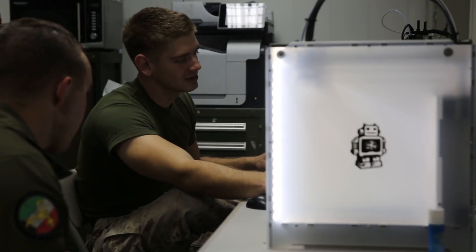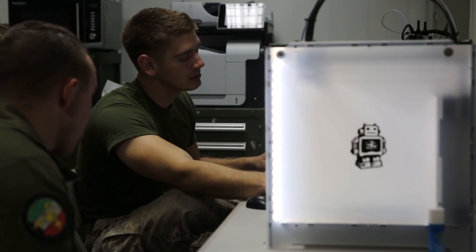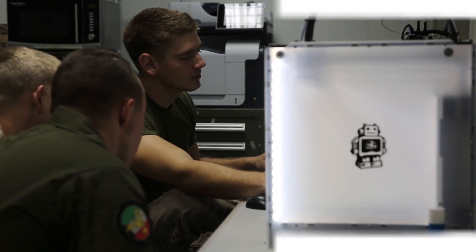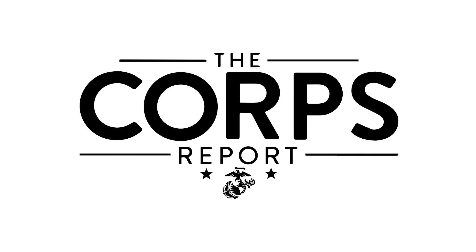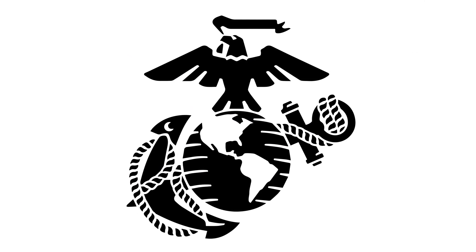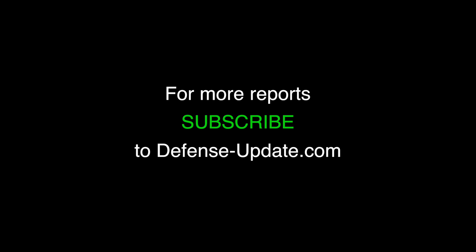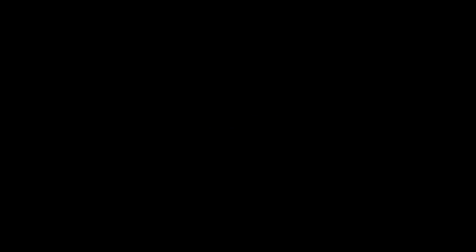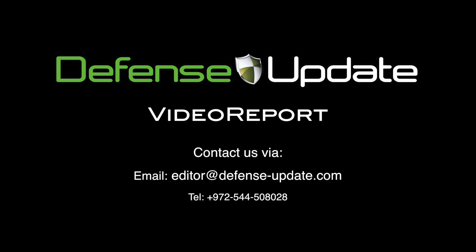We are not the only beneficiaries of this work, but the Marine Corps in general.